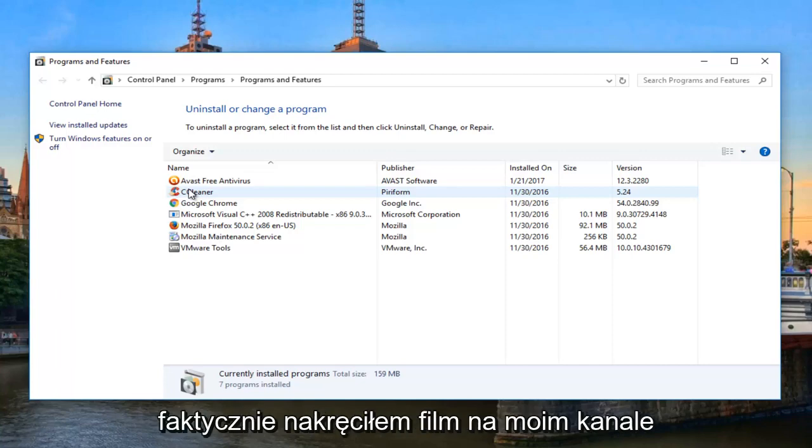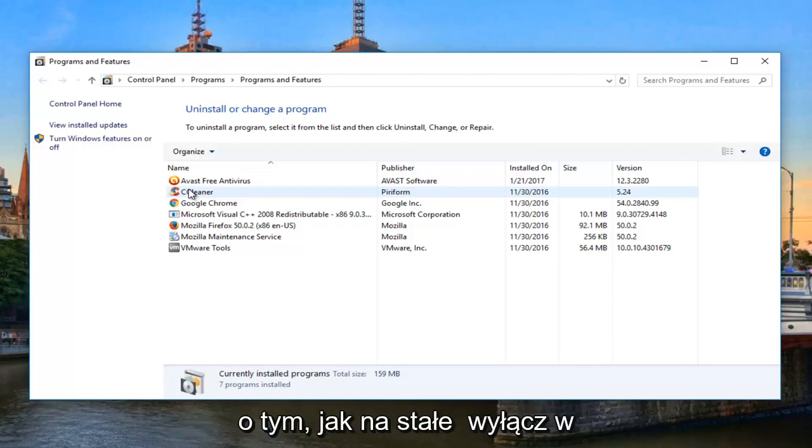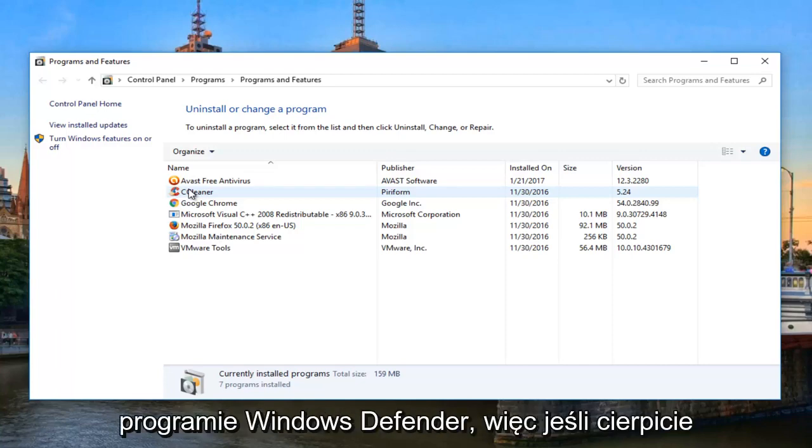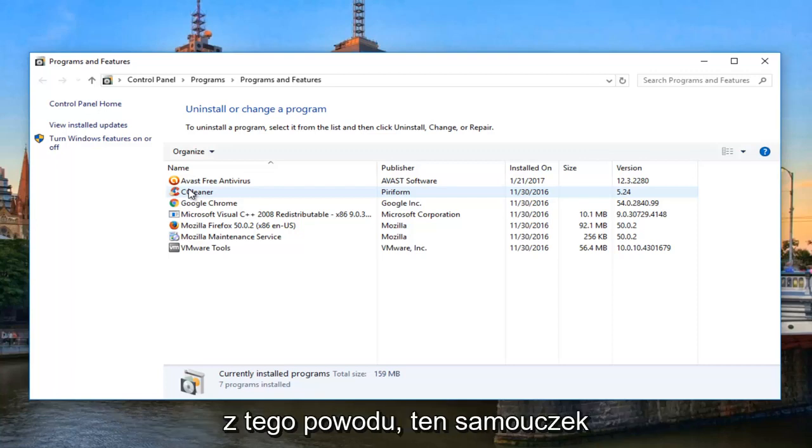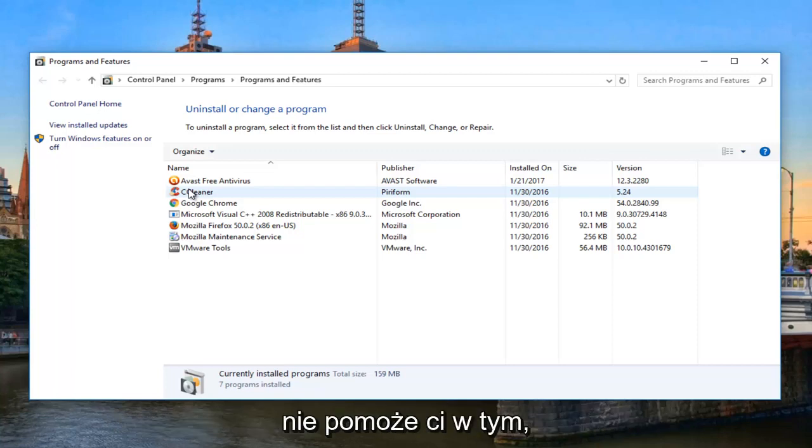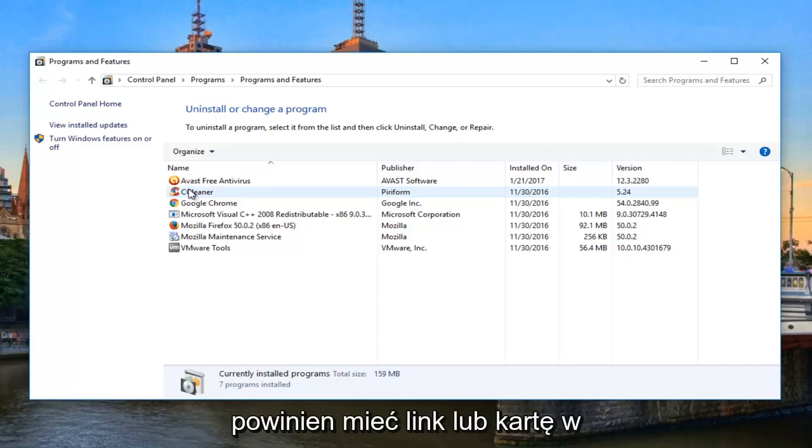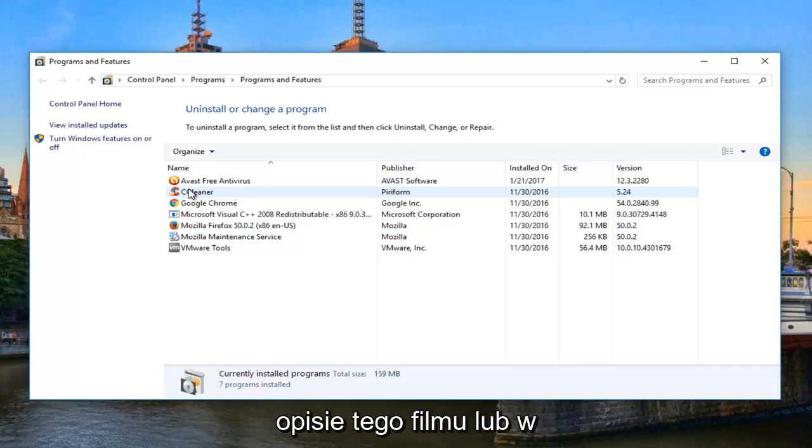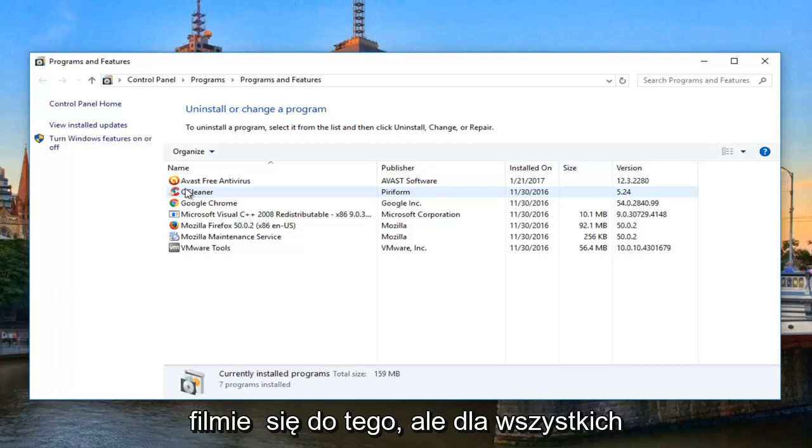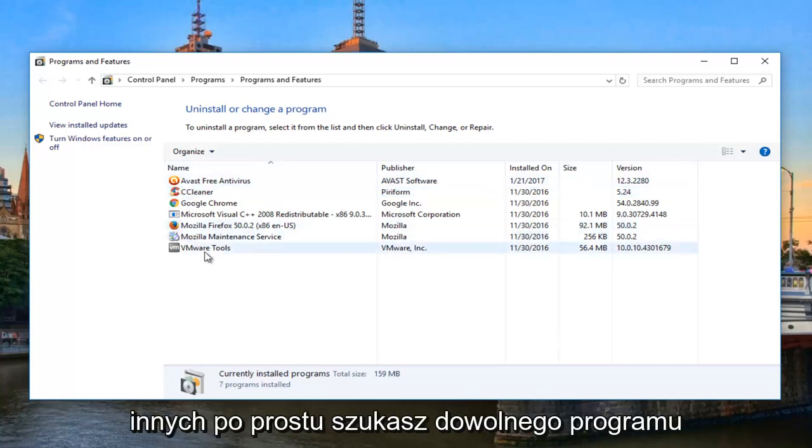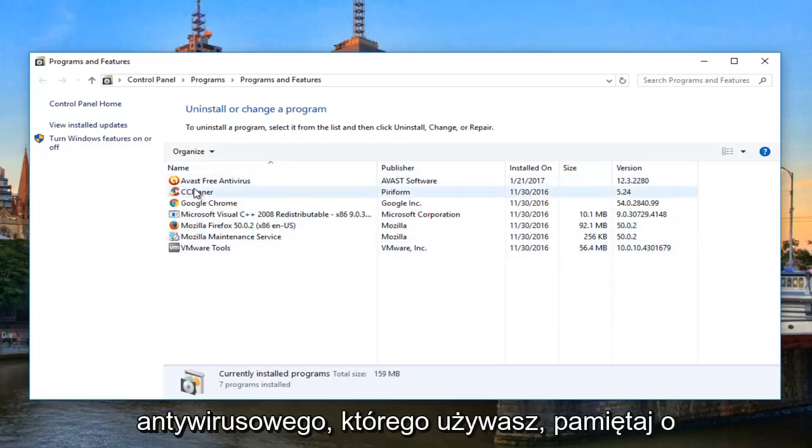I have actually made a video on my channel about how to permanently disable Windows Defender. So if you guys are suffering from that, this tutorial is not going to help you with that. However, the other video I'm mentioning should. I should have a link or a card in the description of this video or in the video itself to that. But to everybody else, just look for whatever antivirus you're using.